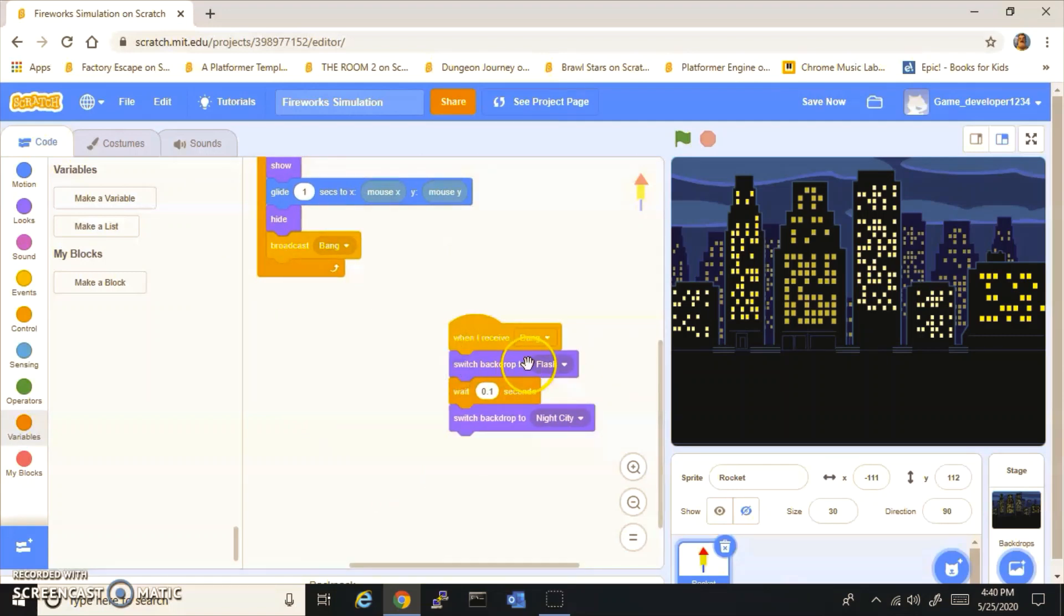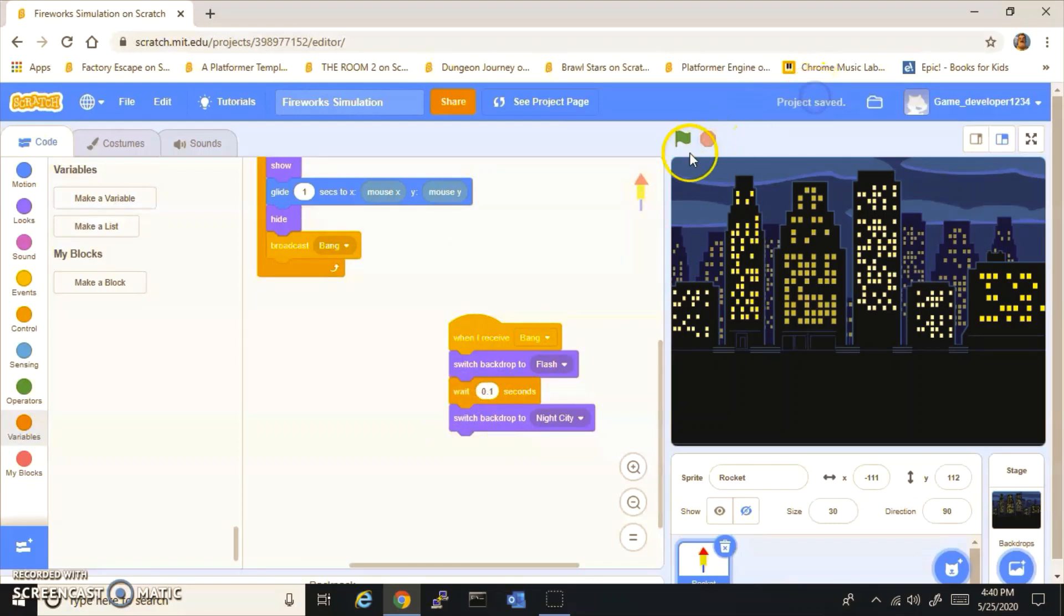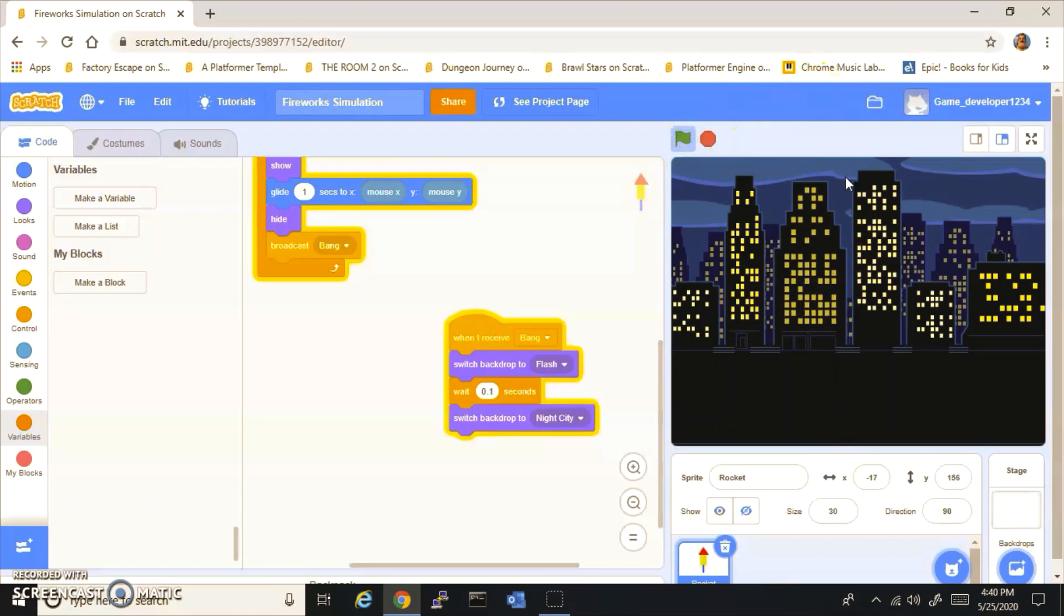Then you want to do when I receive Bang, switch costume to Flash, wait 0.1 seconds, and broadcast Night City.